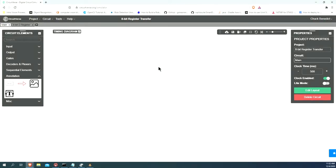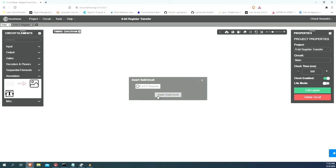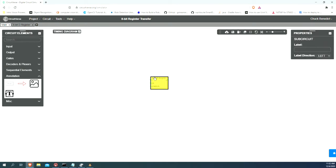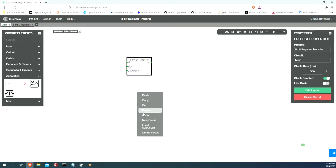Let's build our register transfer circuit. Our register transfer circuit is going to have two registers, an A and a B register. We want to insert our 8-bit D register that we just built, and we're going to want another one.